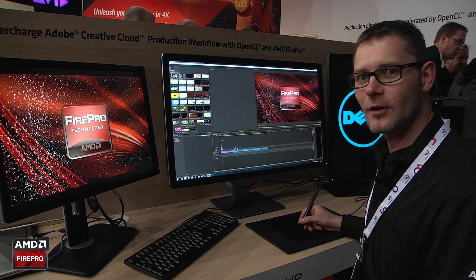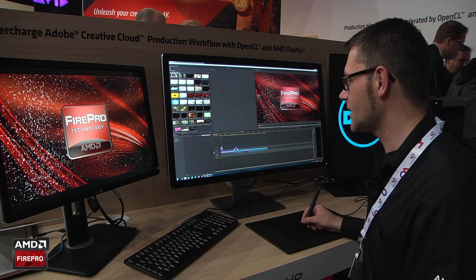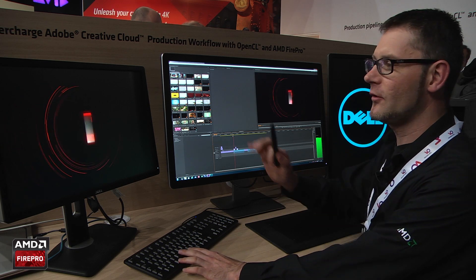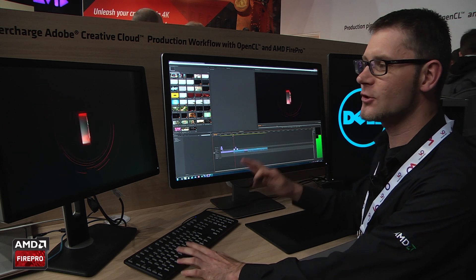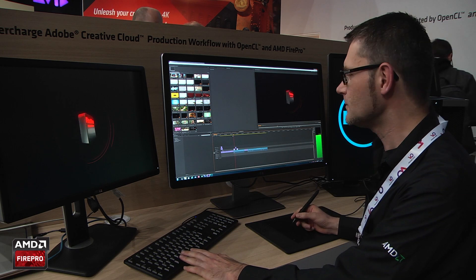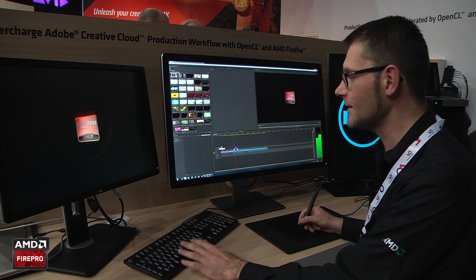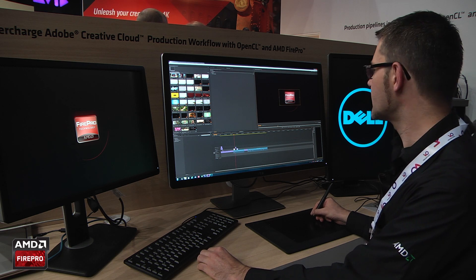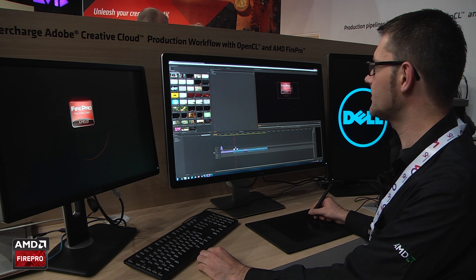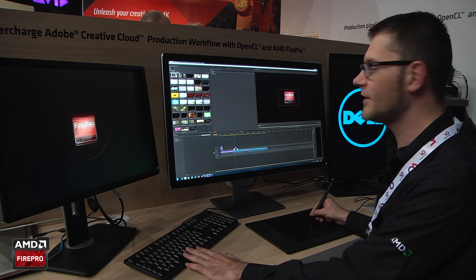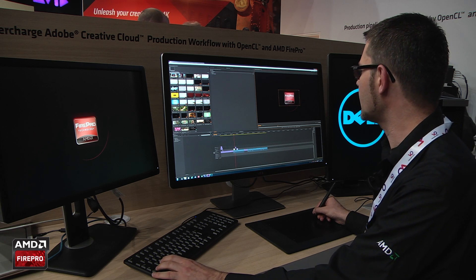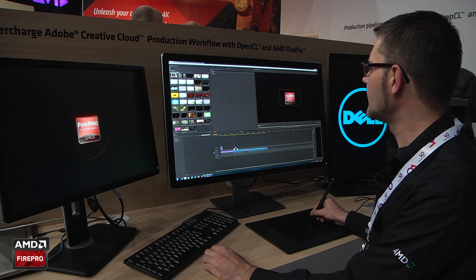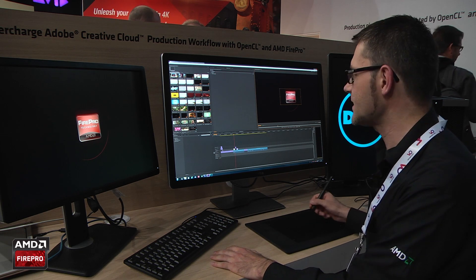I've got several footage here which I can show you. Everything here is supported by the GPU — for example effects and scaling. The scaling in the canvas is also supported by the OpenCL technology, so if you scale something, make it bigger, smaller, or reposition it, this is already supported by OpenCL.